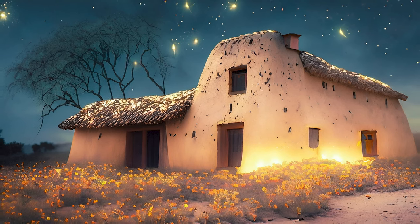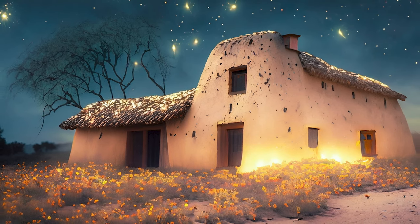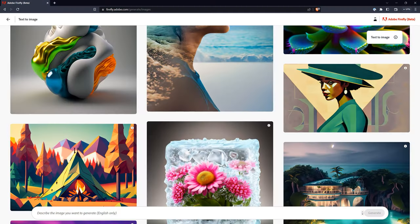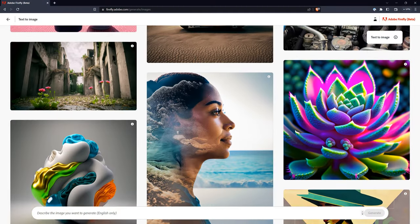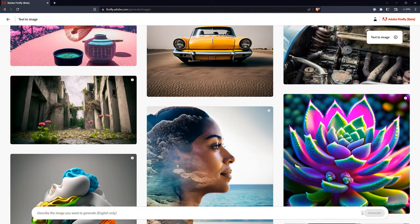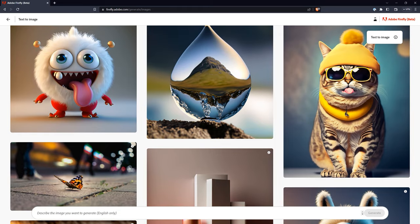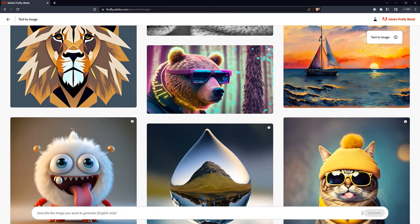Adobe Firefly is a new AI image generator that is currently in beta. I've been lucky enough to get access to it, so today I'll share my first impressions of this app and compare it to some of the competition out there. Other image generators don't have the same background and image generation that Adobe does, so it will be fun to see what the differences are.